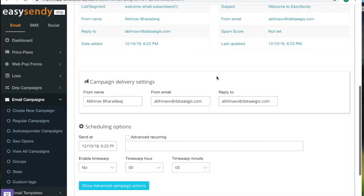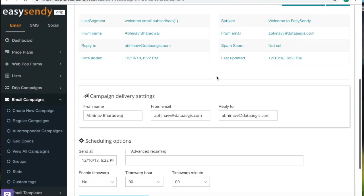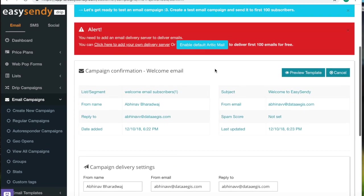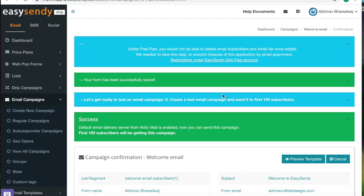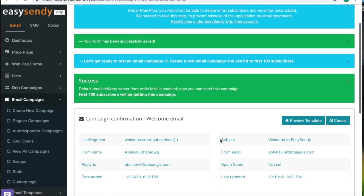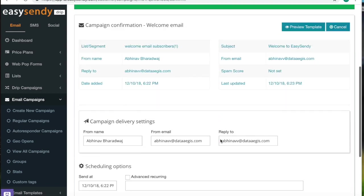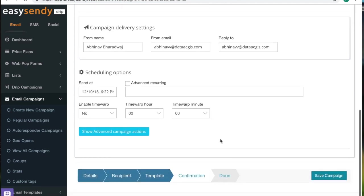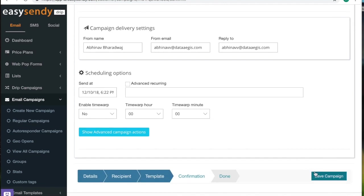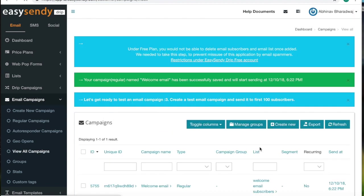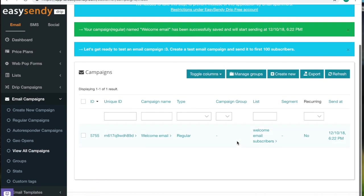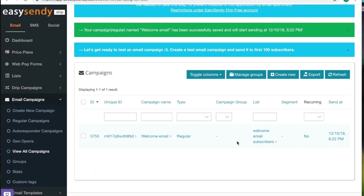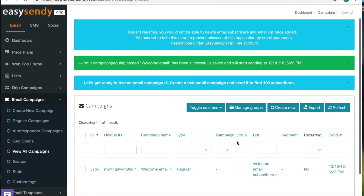I will link those in the description below. So let's just enable this. And now you are good for the first 100 emails. Then save campaign.